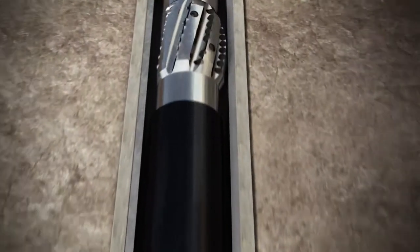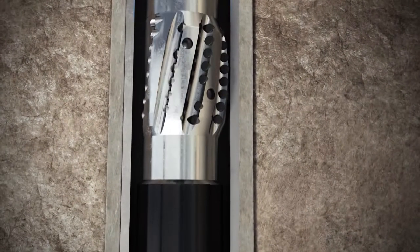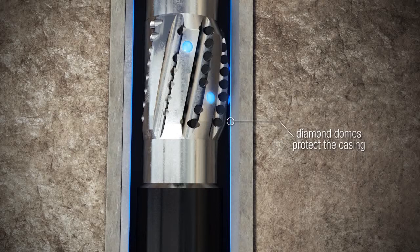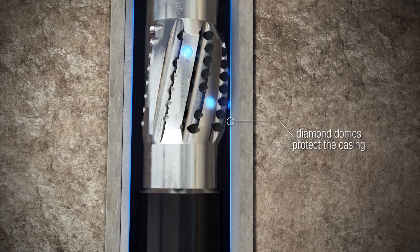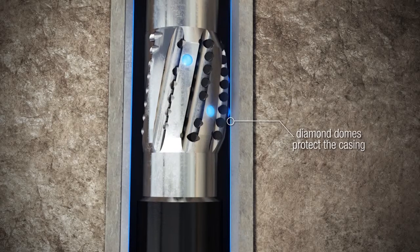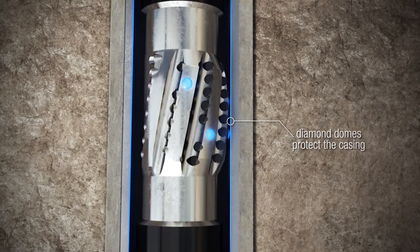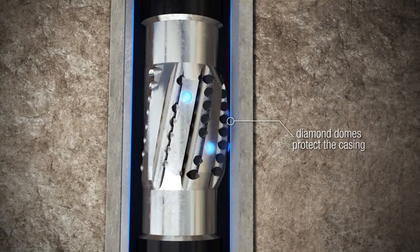Drill & Ream eases into the wellbore, utilizing its diamond domes to protect the casing. You can immediately see its benefits over traditional reamers.